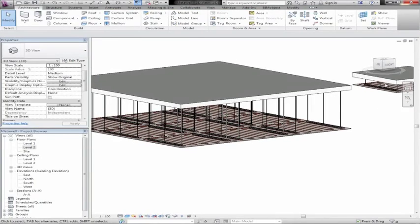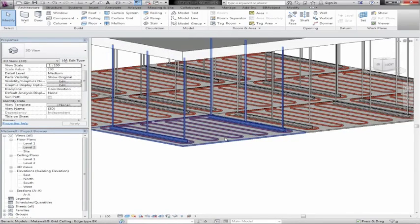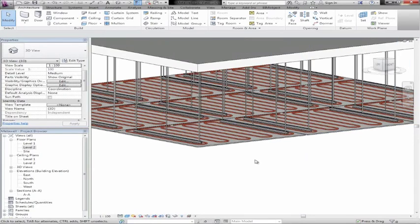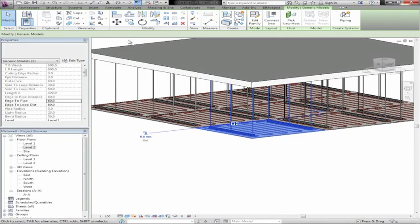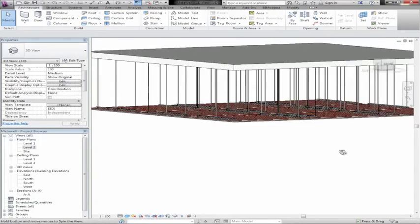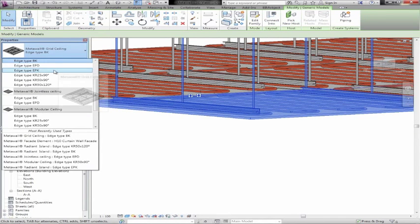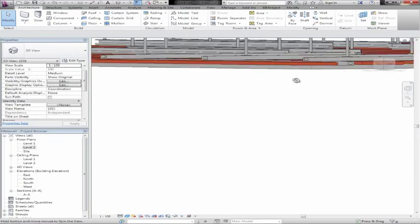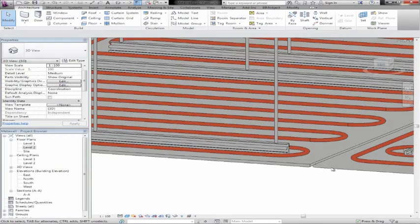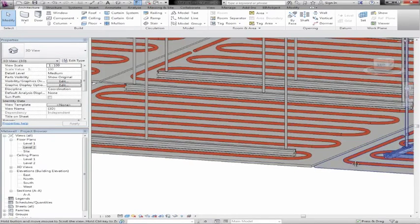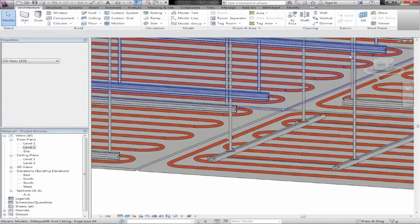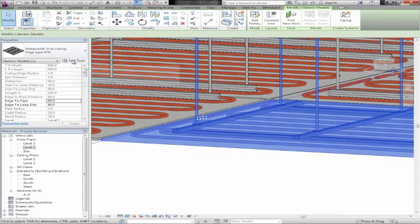As you can see, these are radiant ceilings, which means they can be heated and cooled. We have all of the piping here, and we've done them as system elements in Revit, which means HVAC consultants using these objects can connect their pipes directly to the piping. We know where all the piping is going from — all of the cold and warm water. We also have different edge treatments. If we change this to an EPK, we see that we have a rounded edge on the ceiling. You can see the difference between the BK and the EPK, and we have different support systems as well.